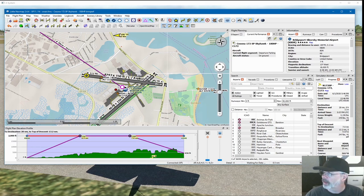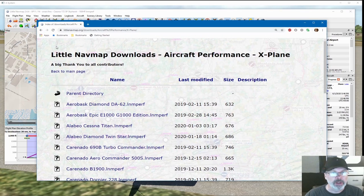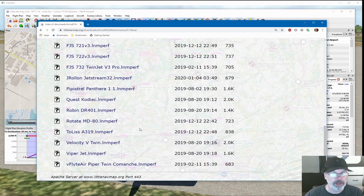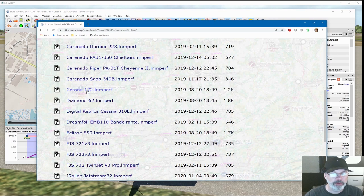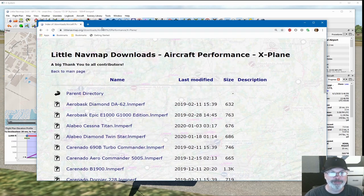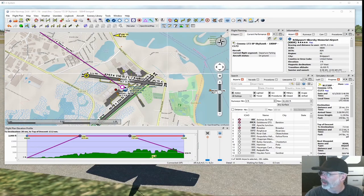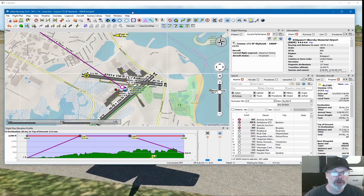You can actually download profiles off of the Little Navmap website. They've got ones from Prepar3D and FSX. I'm using X-Plane and people have uploaded some different profiles. There is one for the 172 — I gave it a try, and it was missing some data and just didn't really equate to the way I fly my 172. I'm not saying he was doing it wrong or I'm doing it right, but it was just different than the way I fly it.